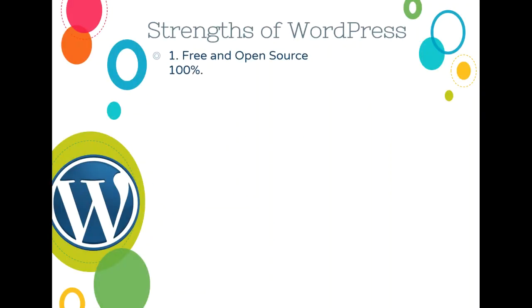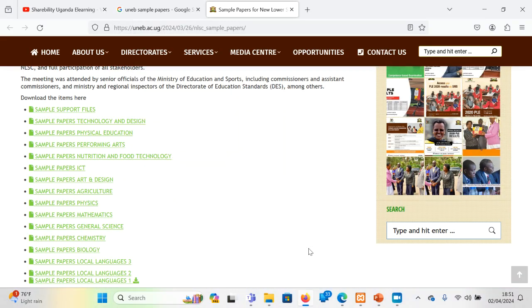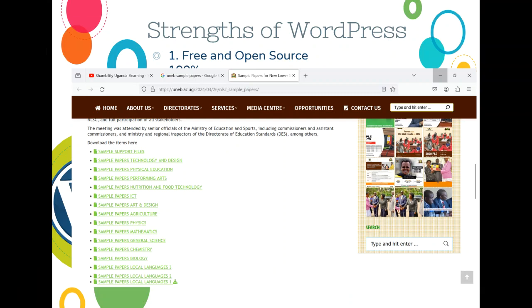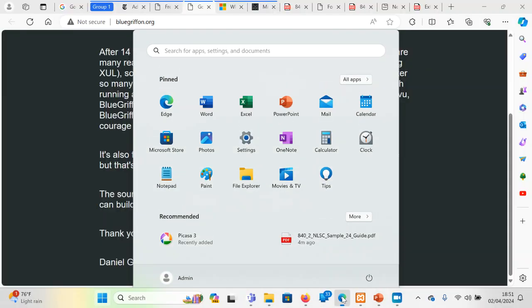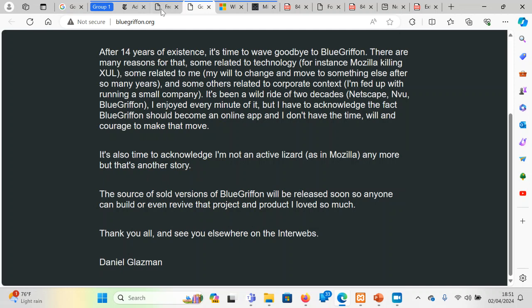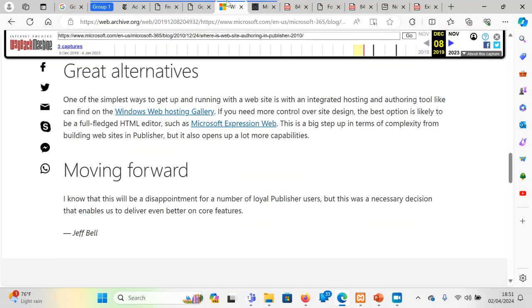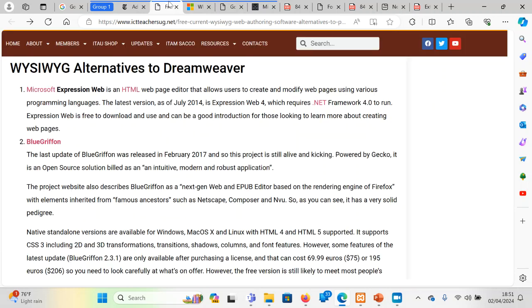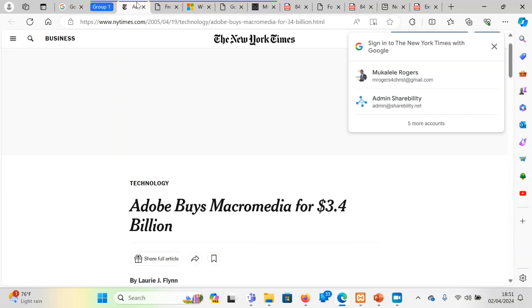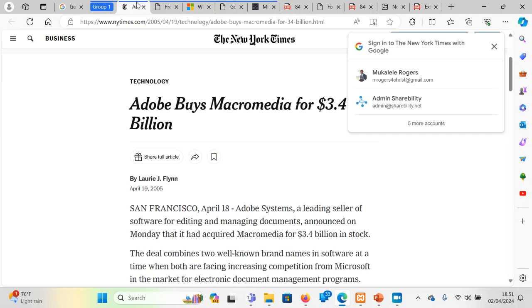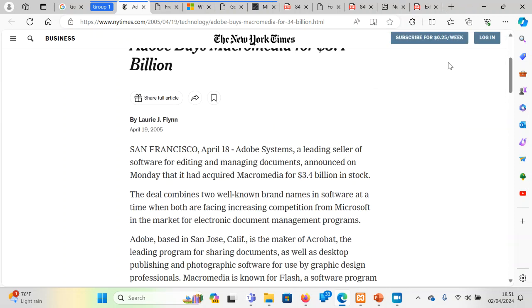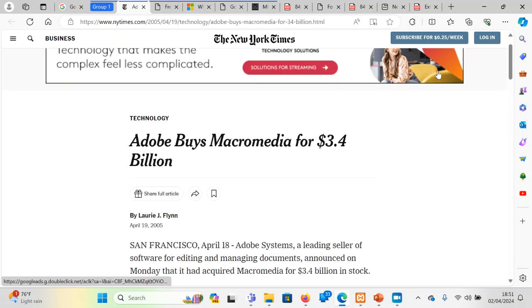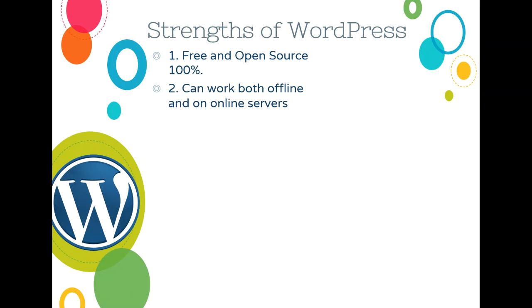Why? Because one, it is free and open source. Some of the other tools are not free. For example, there is this tool of Dreamweaver. It was also one of the tools that you could do, that was very popular. Dreamweaver was bought. I had also written about it somewhere. Yeah, it was here. Adobe buys Macromedia. Dreamweaver was bought by Adobe and was bundled on Adobe Studio. So it is also there, but it is very expensive. Yeah, but WordPress is free and open source.